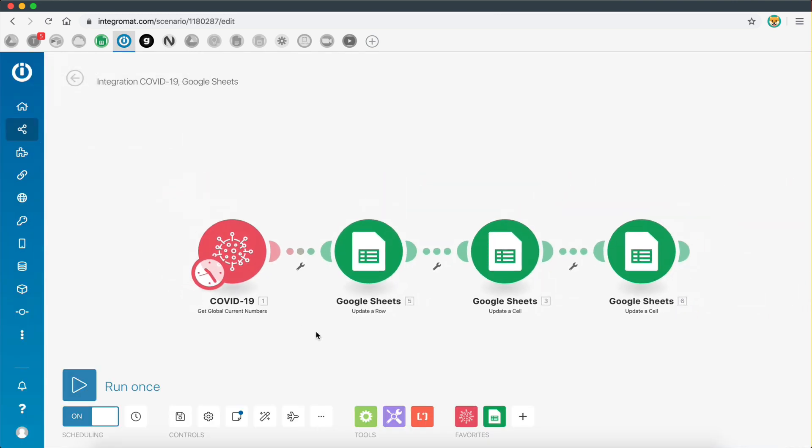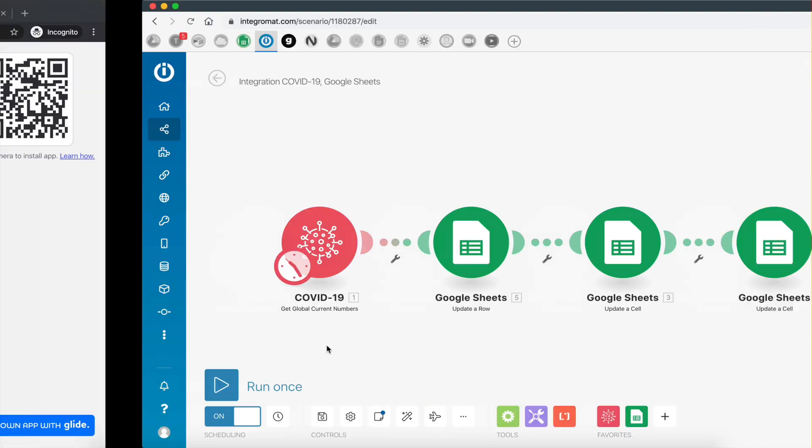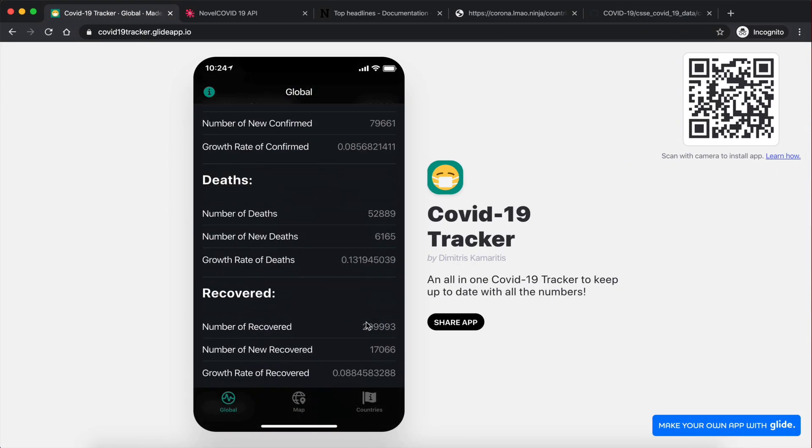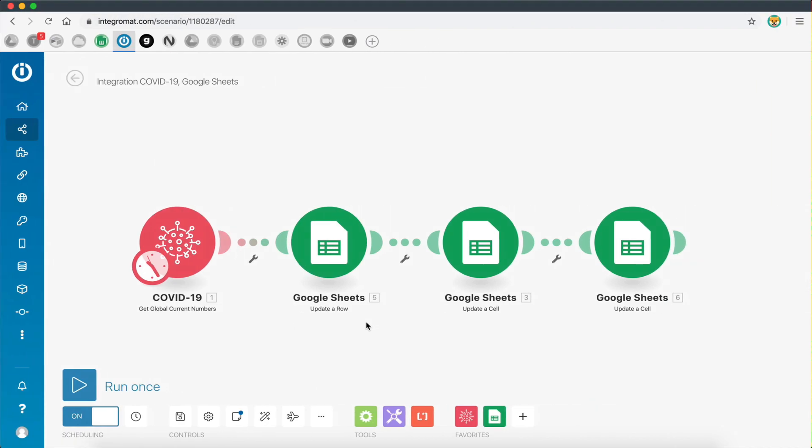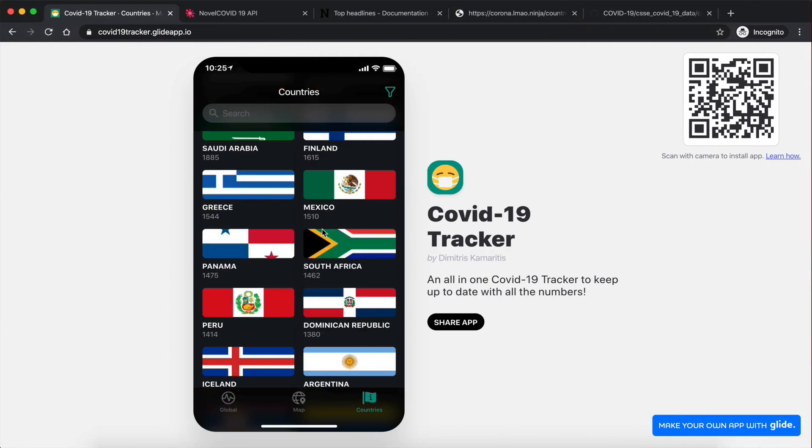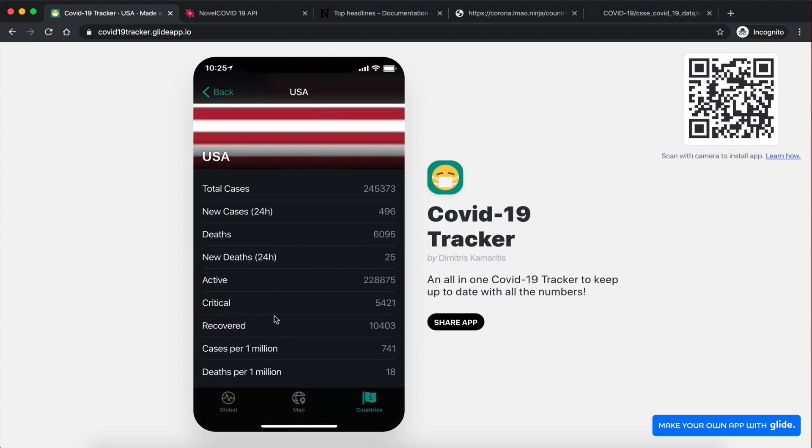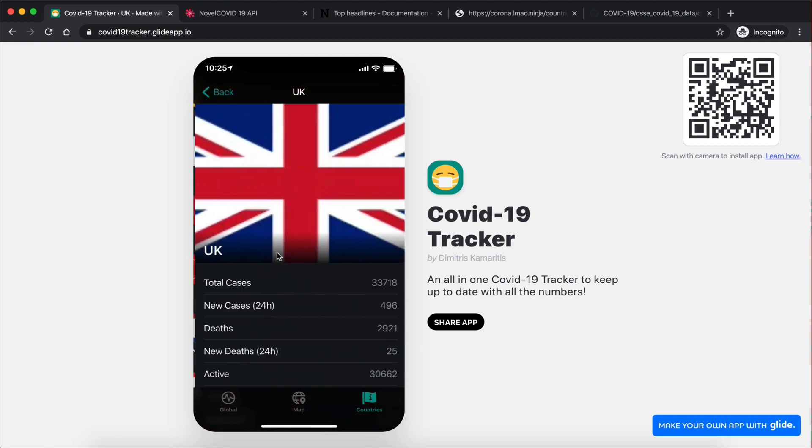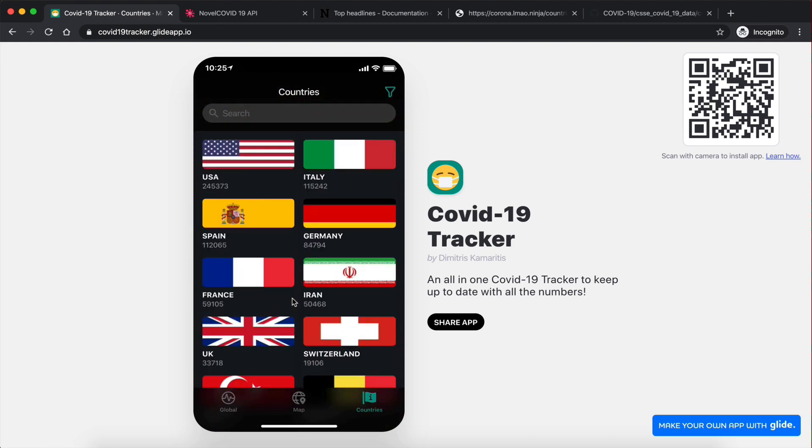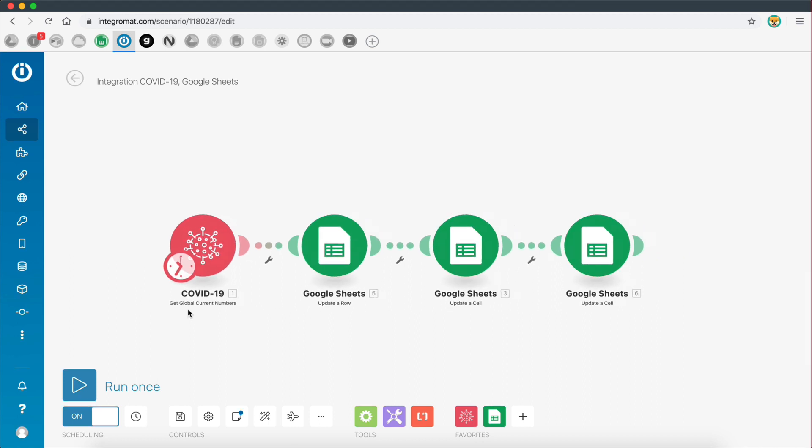In the previous video I made, I showed you my first attempt at creating this app and all the efficiency issues I had. Every time I was updating the numbers, I had to perform about 750 operations inside Integromat because we have about 200 countries and all these numbers need to be updated. Now, I made some changes and tweaks, and every time this app runs I only have to perform four operations.